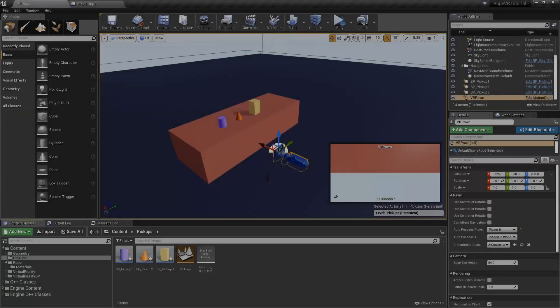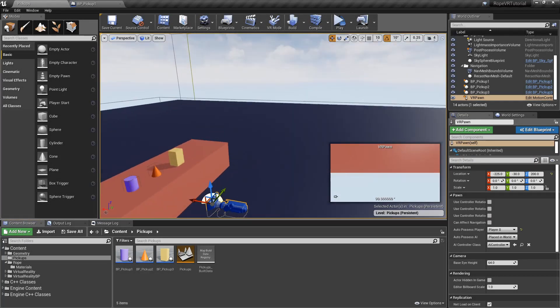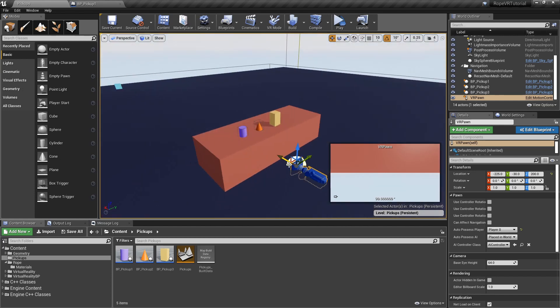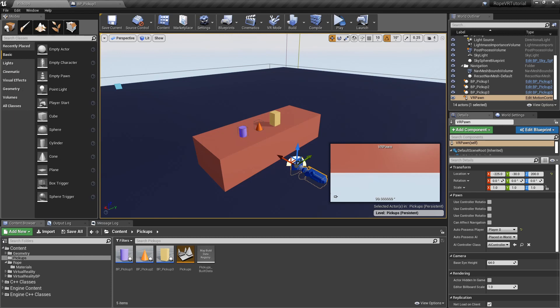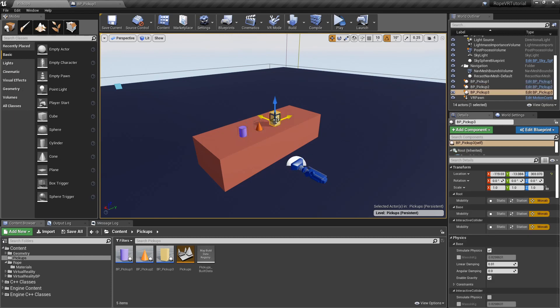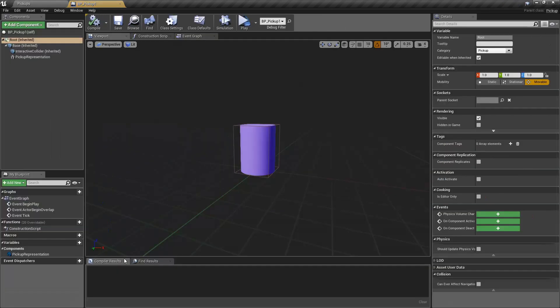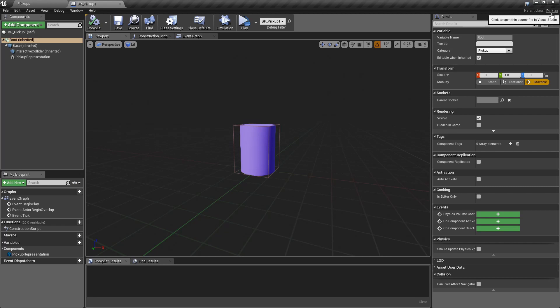I have here an empty scene with just the VR pawn which contains the VR camera and some pickups ready. This is the basic pickup which extends from the C++ class pickup actor.